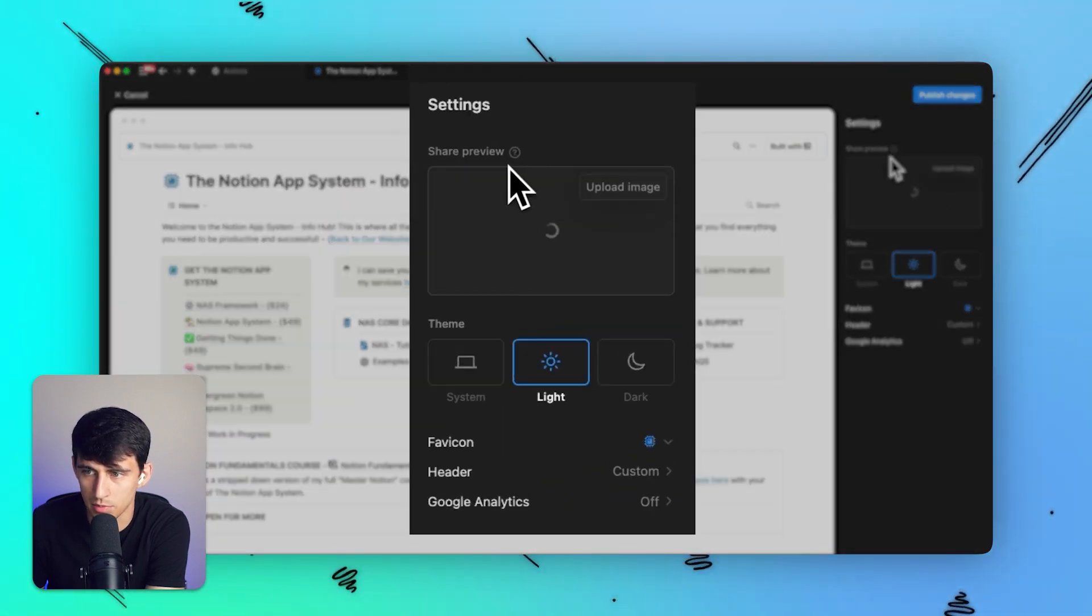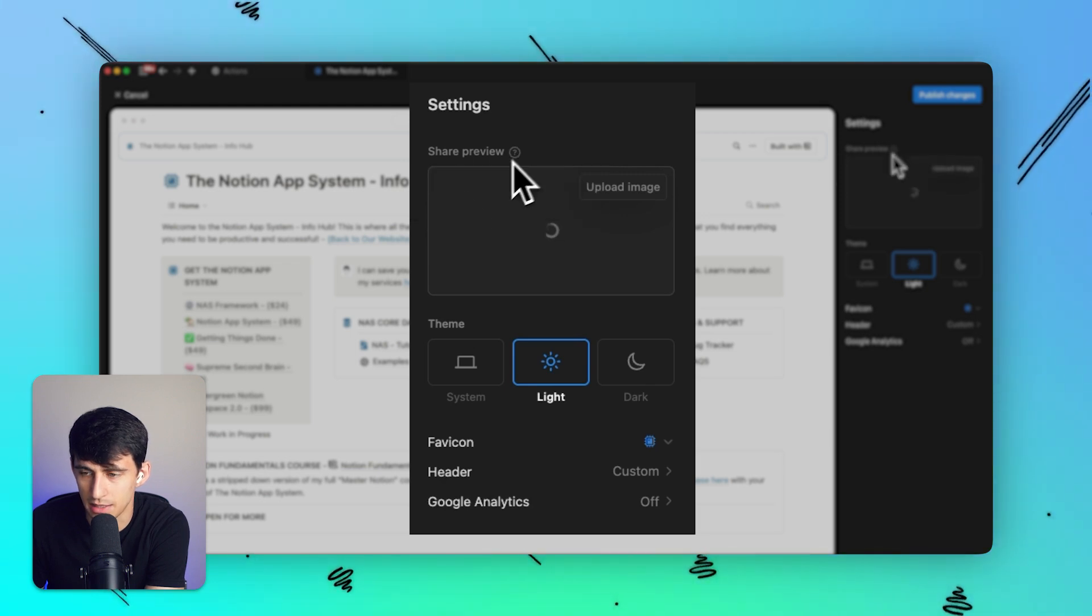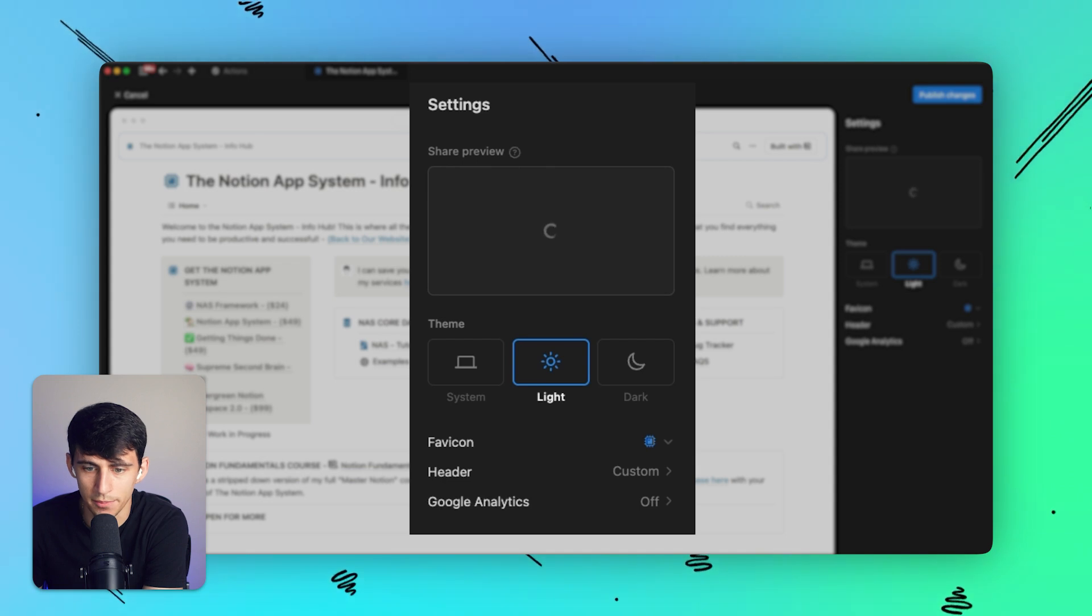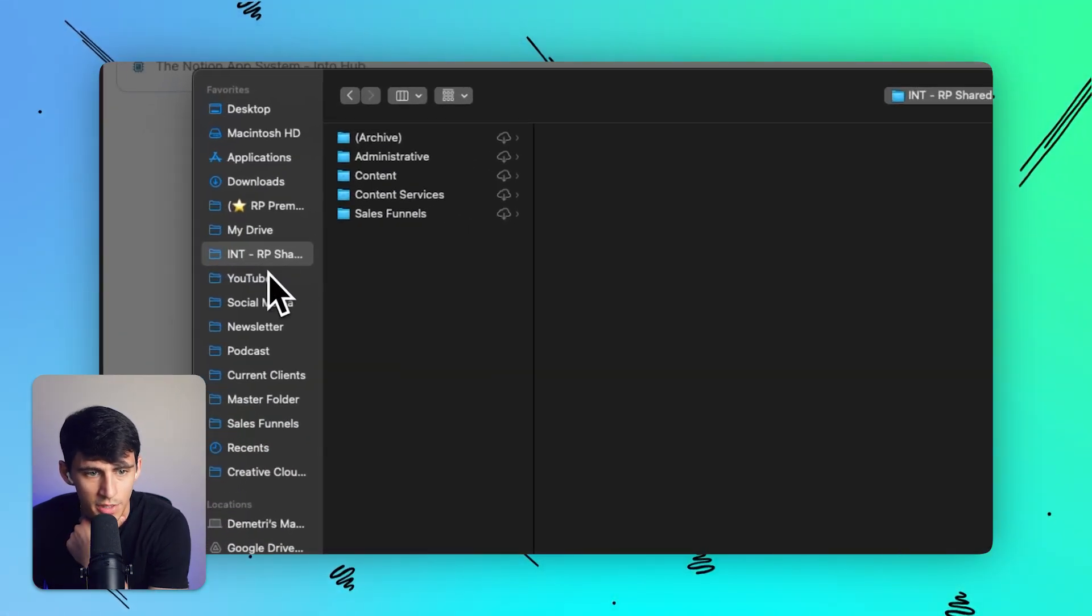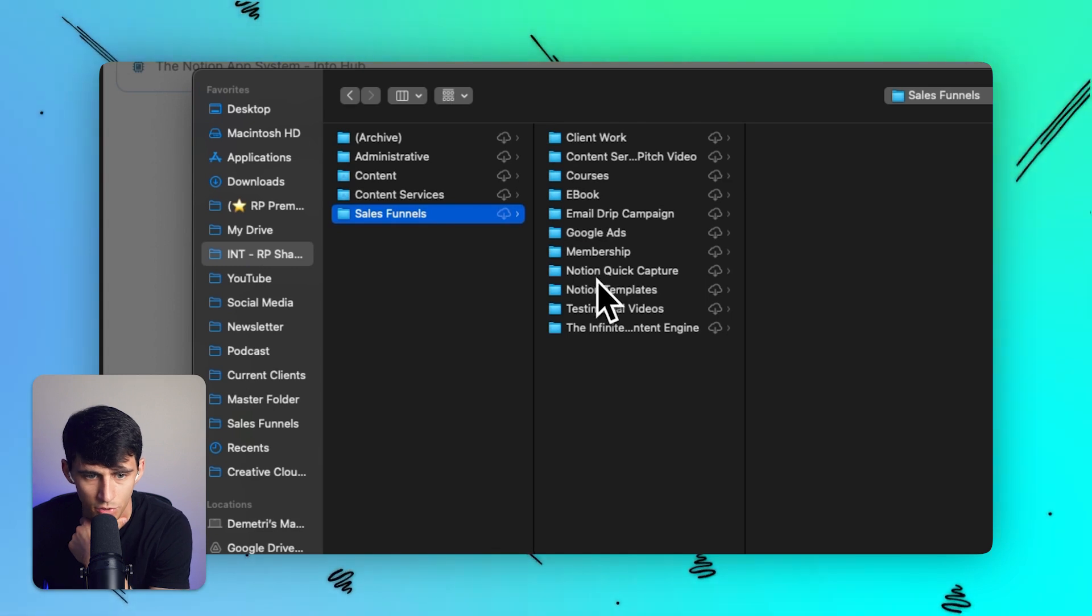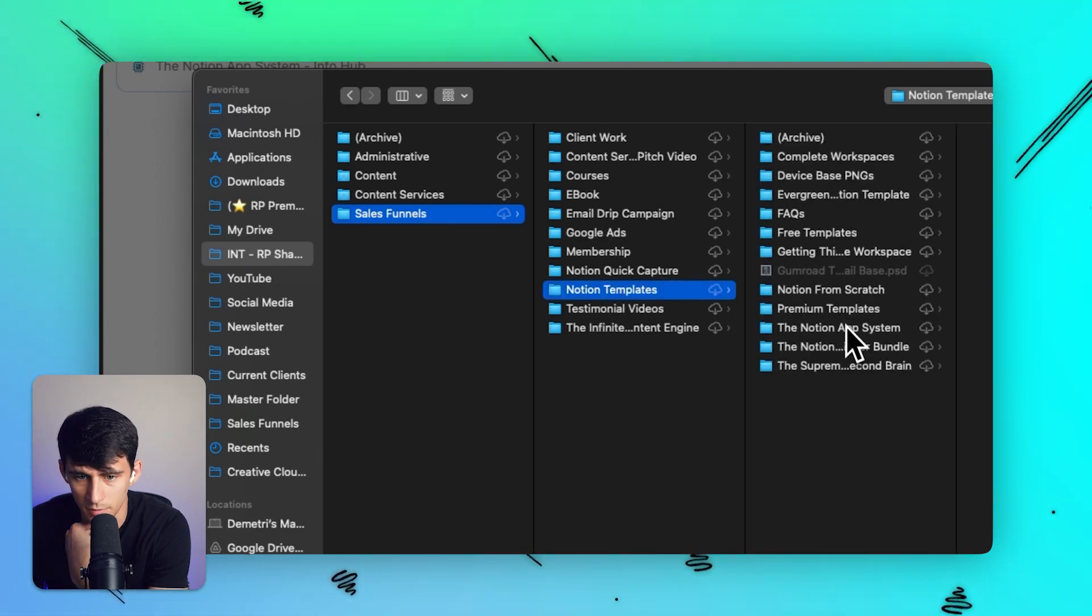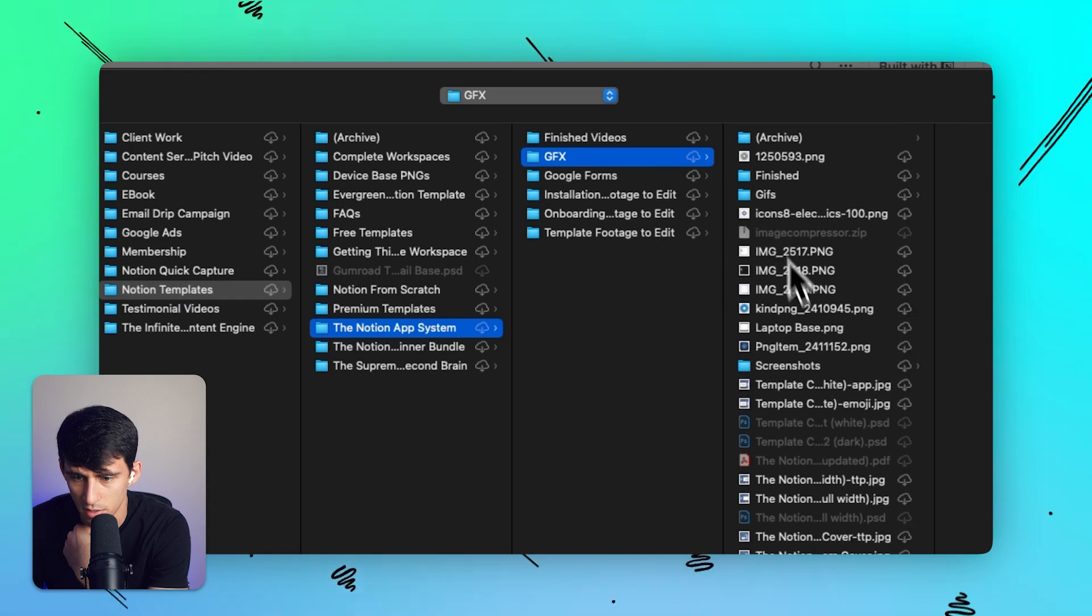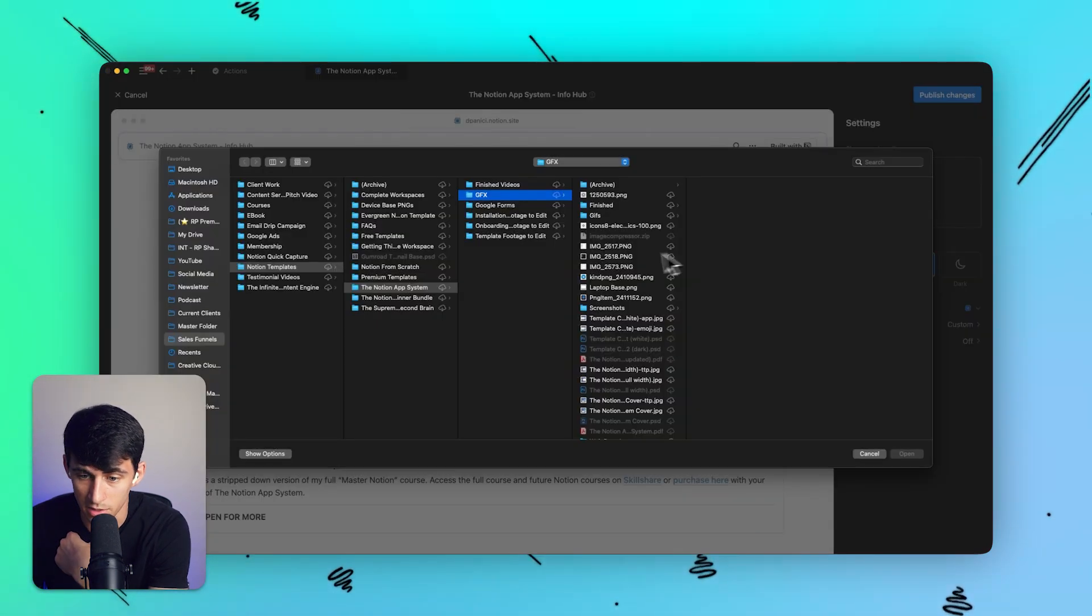It's going to be something that would be shown on social media sites such as X and LinkedIn. When you copy and paste a link for anything, you'll notice that there's this little pop-up and you can customize that by uploading an image. And I can go into my setup here and just grab one of my Notion template banners with the Notion app system, grab one of the GFX items here. And it has to be less than two megabytes, evidently.